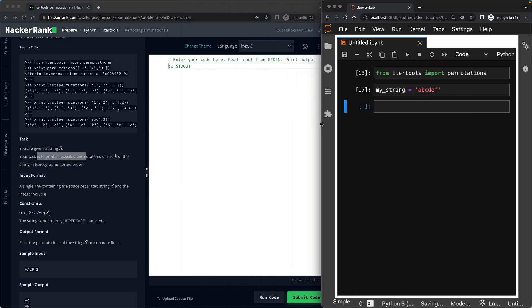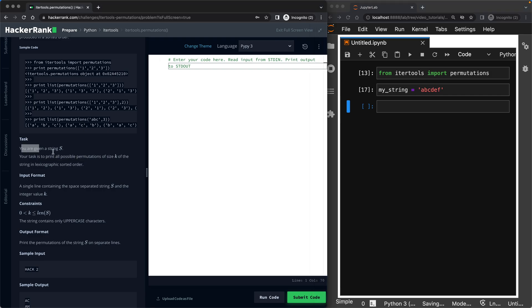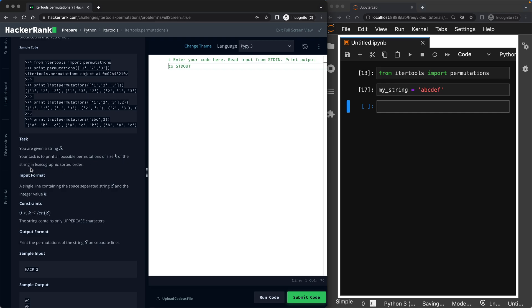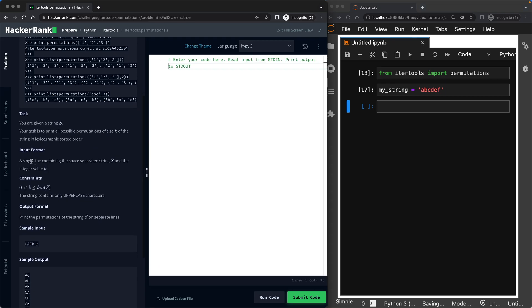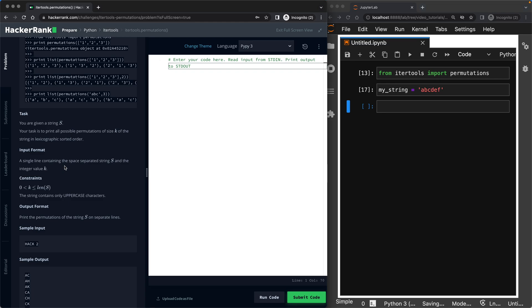So we will be given a string s. Your task is to print all possible permutations of size k. So we will receive a string and also we will receive the size. String is lexicographic sorted order, so it will be sorted. So what is the input format? A single line containing this space separated string s and the integer value k. So if you haven't seen my input video, pause this one here, go check that one out, the link is up the top right, and come back because that's going to make your life much easier.